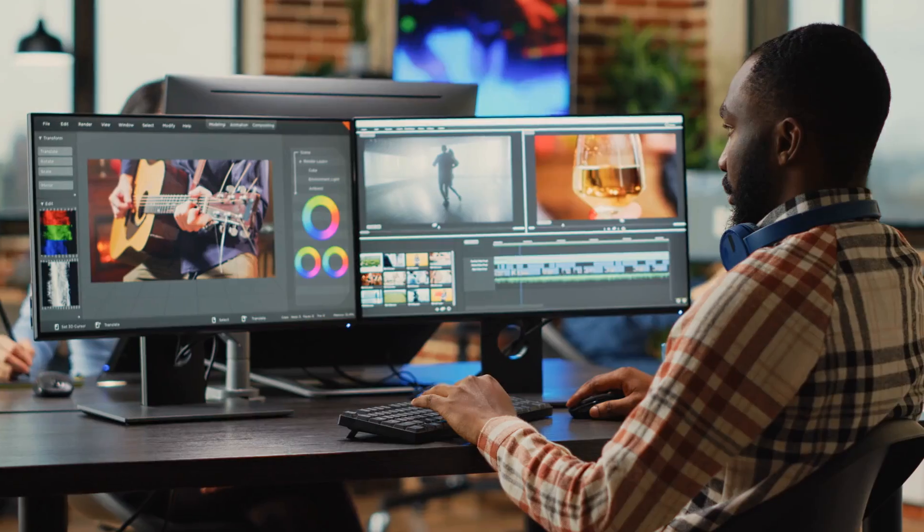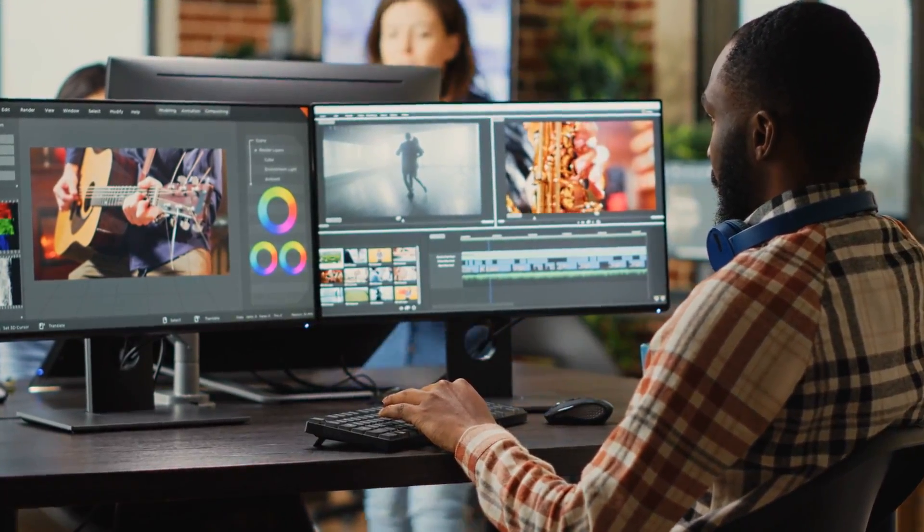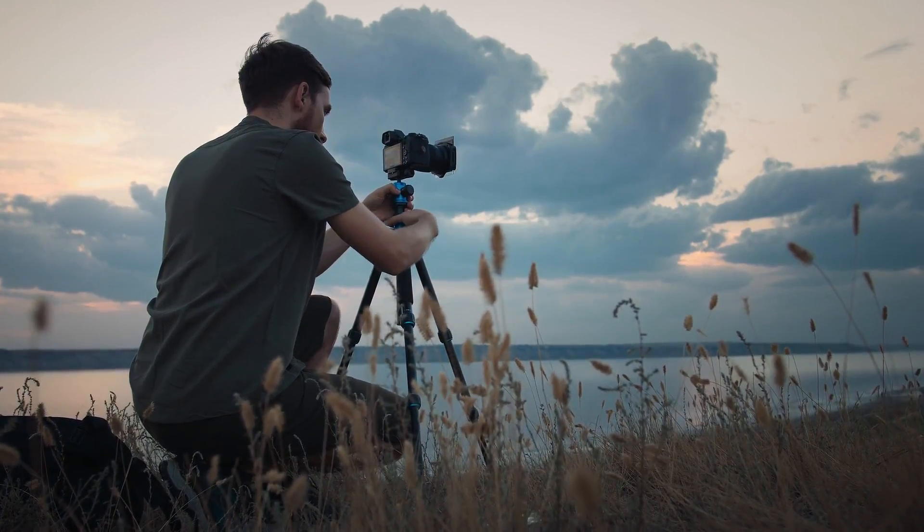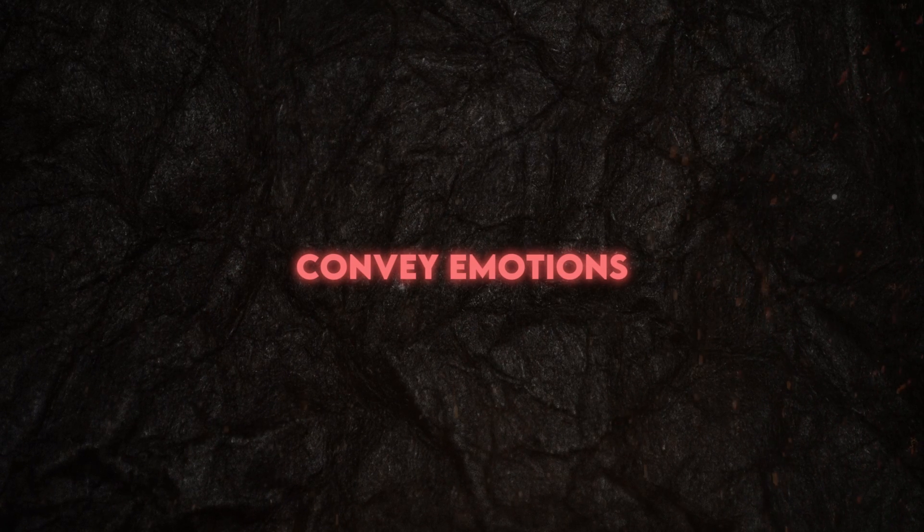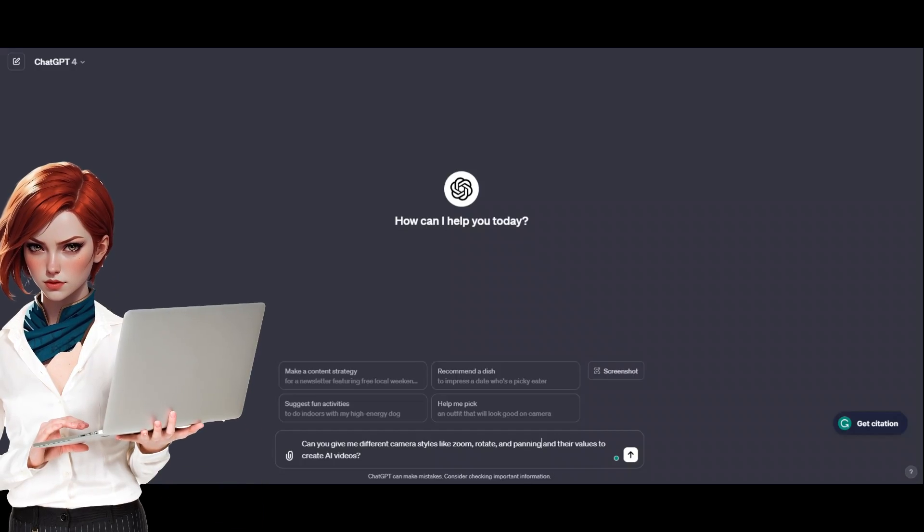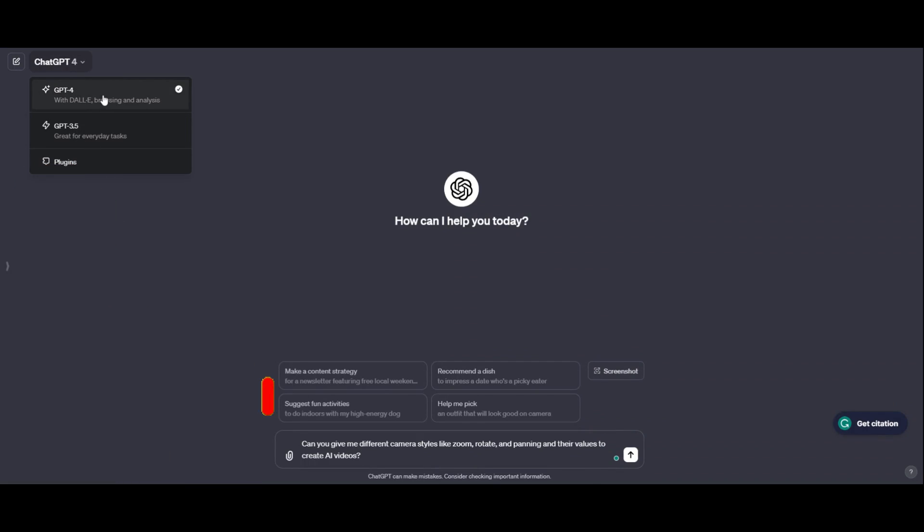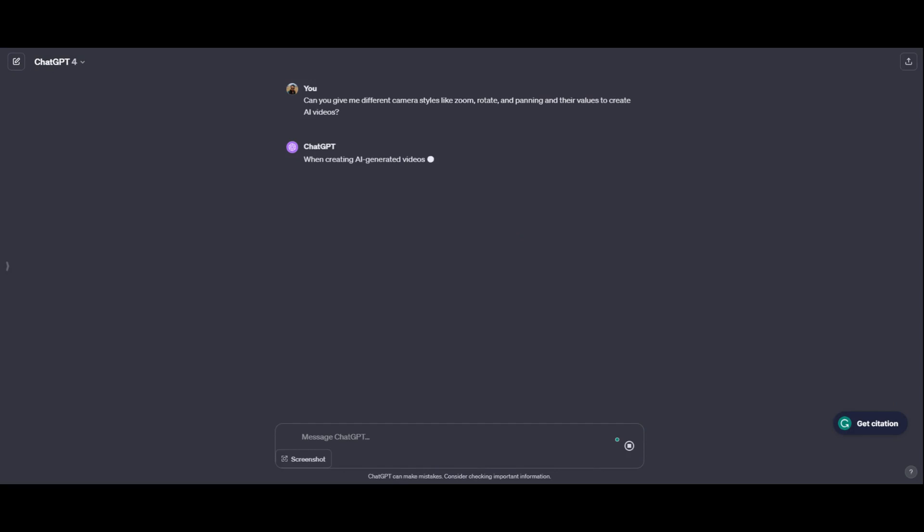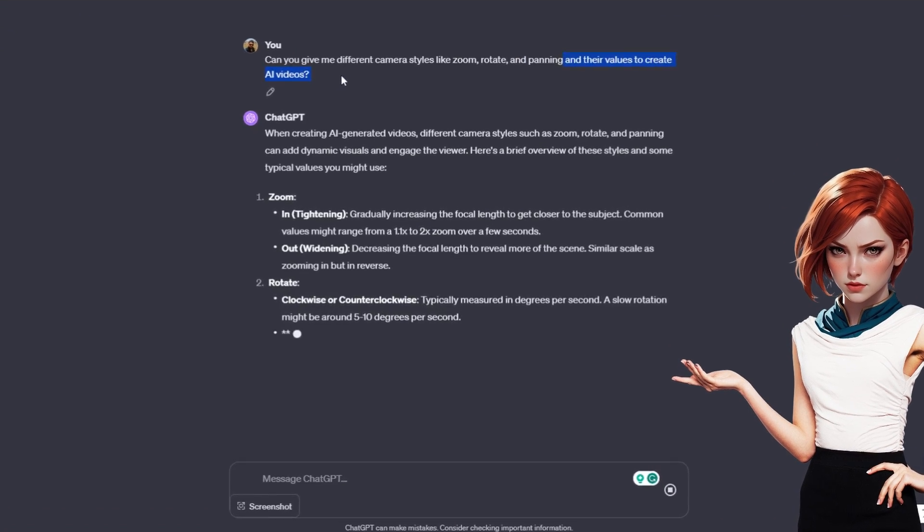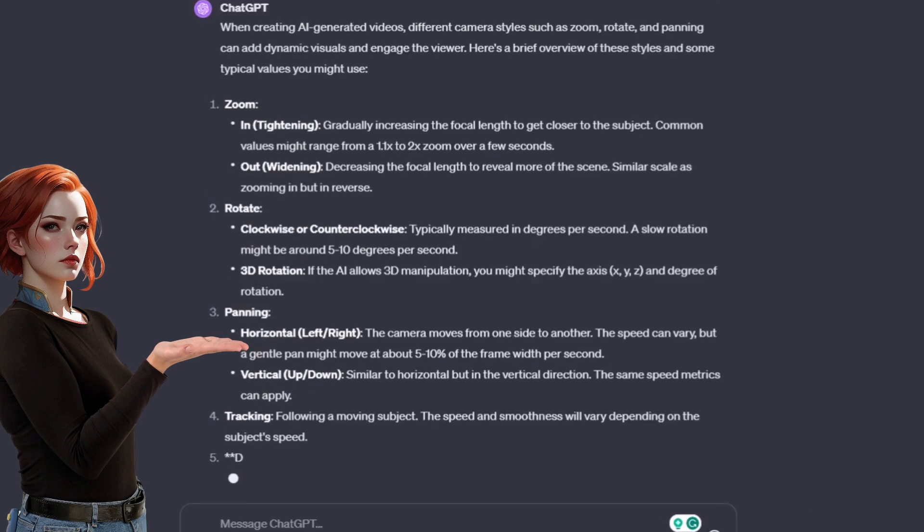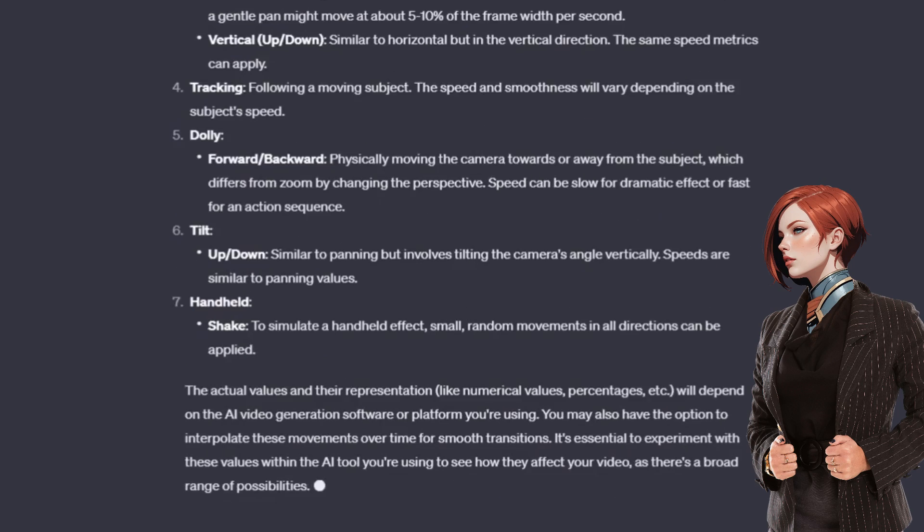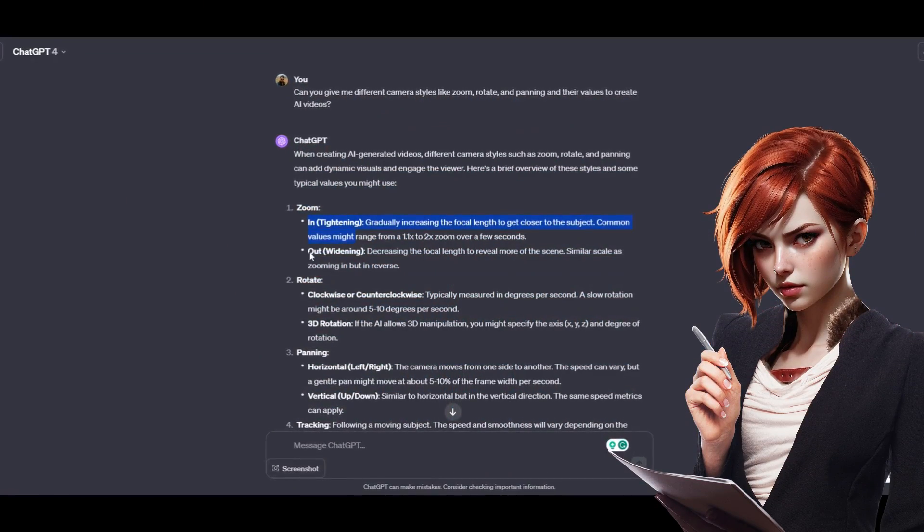Camera Styles. Adding camera styles to AI video generation enhances visual storytelling by introducing movement and perspective. These techniques can guide the viewer's focus, convey emotion, and create a sense of space and depth. You can use ChatGPT to know what camera styles are ready. I typed this prompt to ask about camera styles and their respective values to create AI videos. GPT will start providing you with the camera styles that can be used. Not only values but also provides you the description for each style value, giving you a better understanding. Let's discuss some of the values of using zoom camera styles.